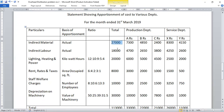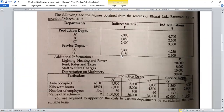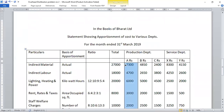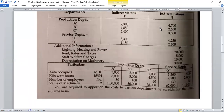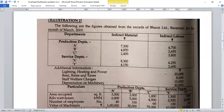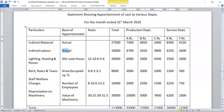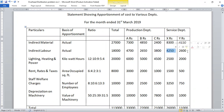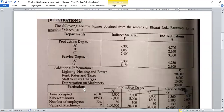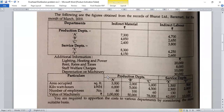For indirect material, the actual totals are: A = 7,300; B = 4,850; C = 2,400; X = 8,300; Y = 4,150. For indirect labor, the figures are: A = 4,000; B = 2,700 (approx.); C = 2,600; X = 3,800; Y = 4,250 (approx.). These are taken as-is from the records.